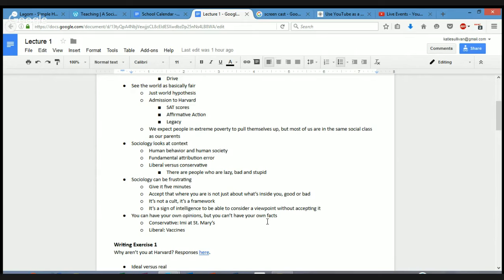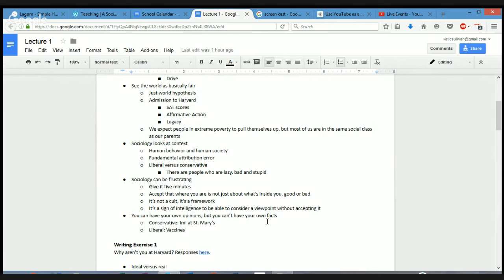Conservatives are unhappy with like food stamps and welfare because they say it disincentivizes people from working. From a liberal perspective you can look at Walmart for example, and Walmart pays so little to its employees that many of its employees are eligible for food stamps. Those employees take those food stamps and spend them at Walmart to the tune of two billion dollars a year.